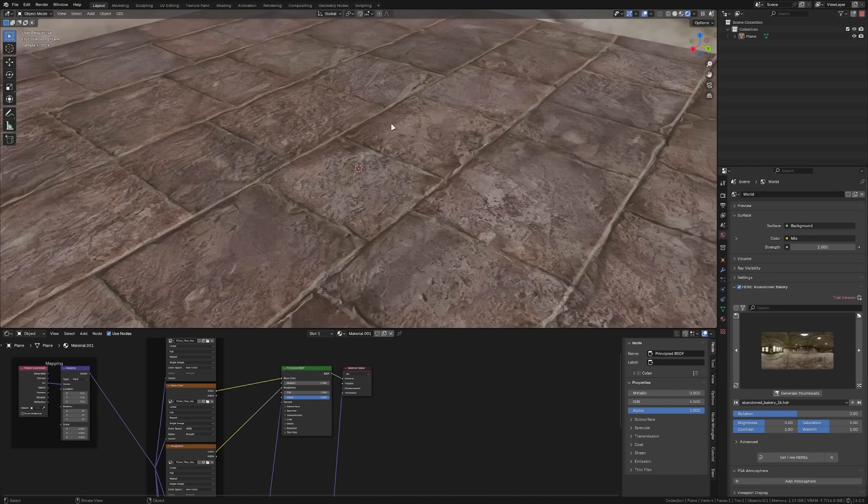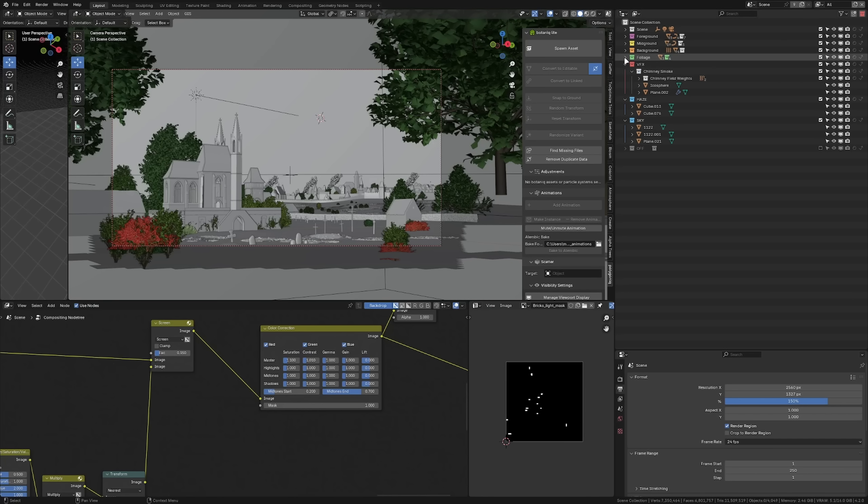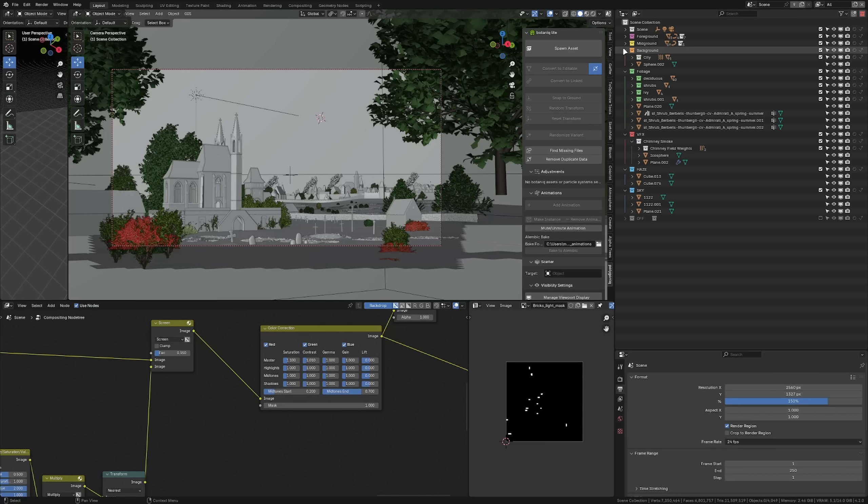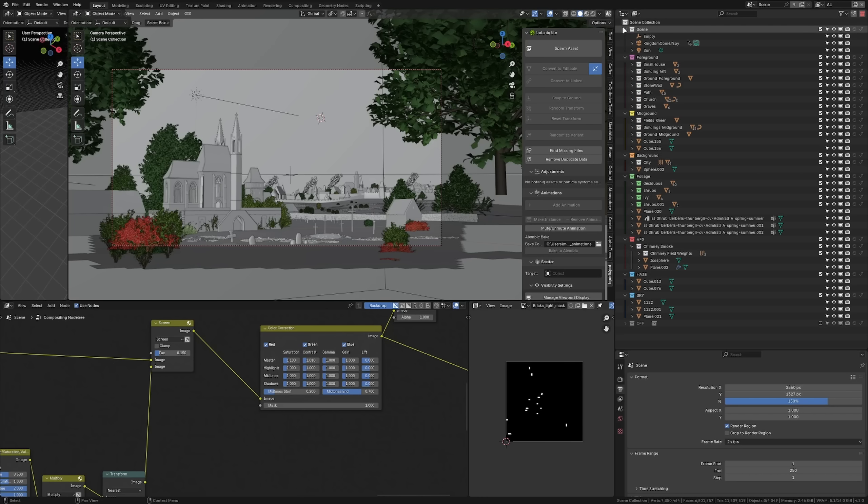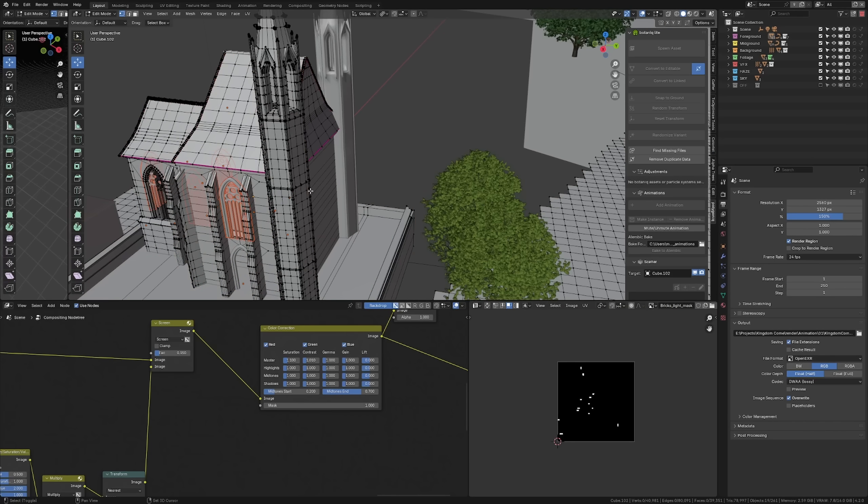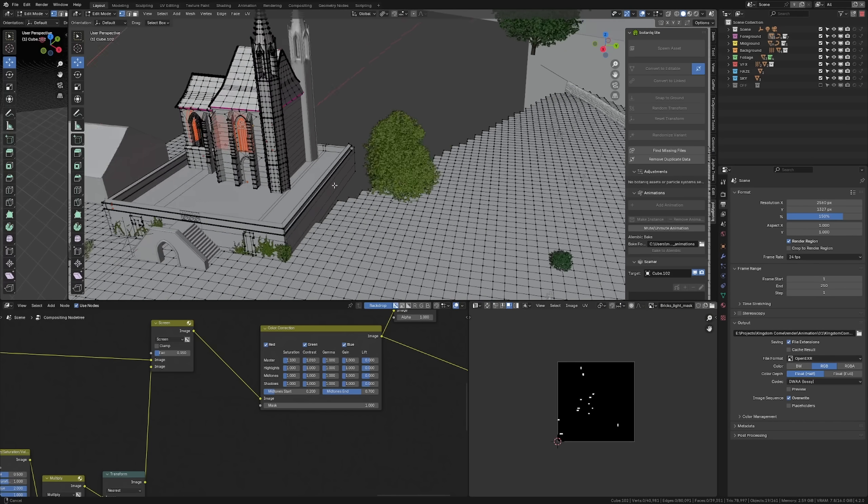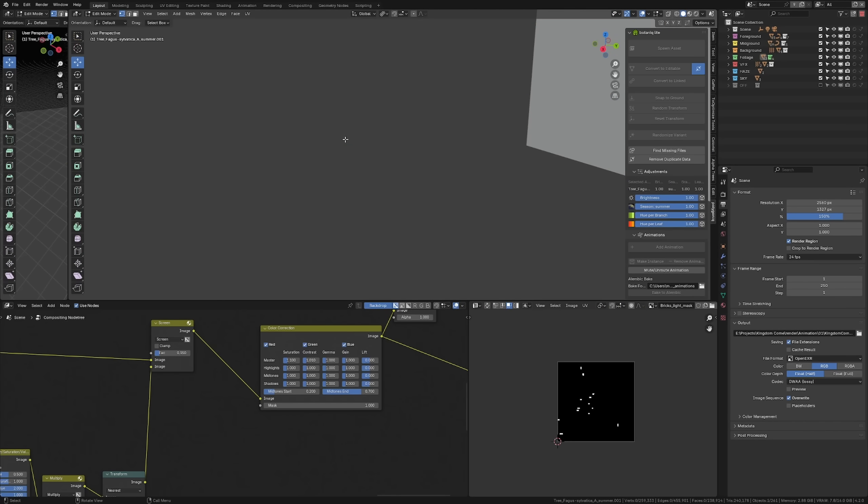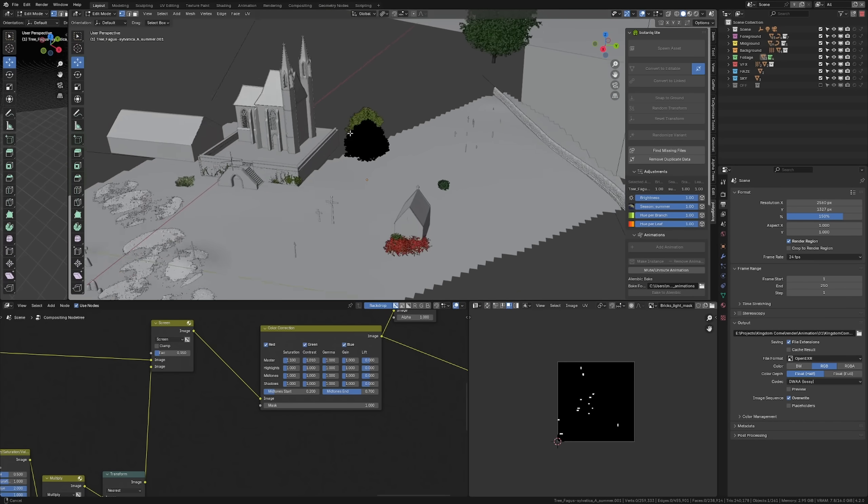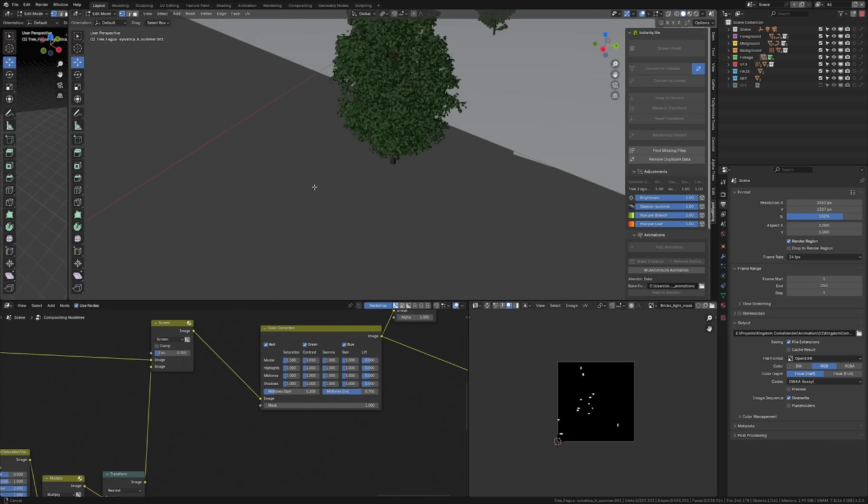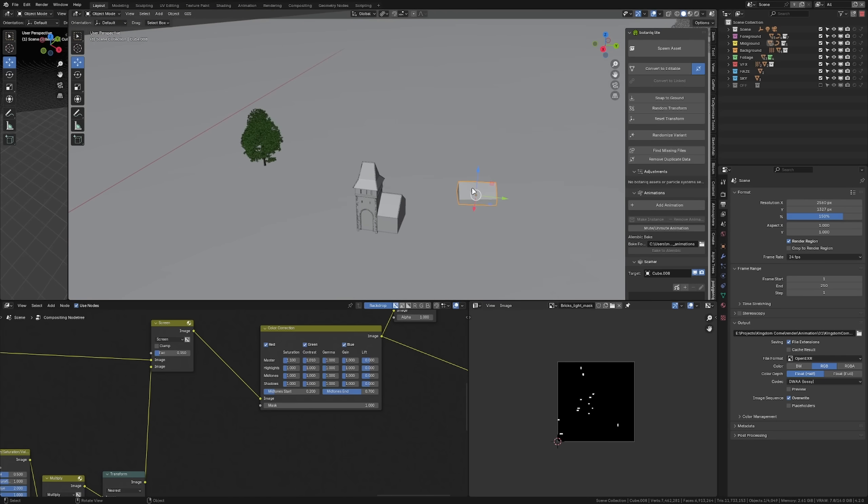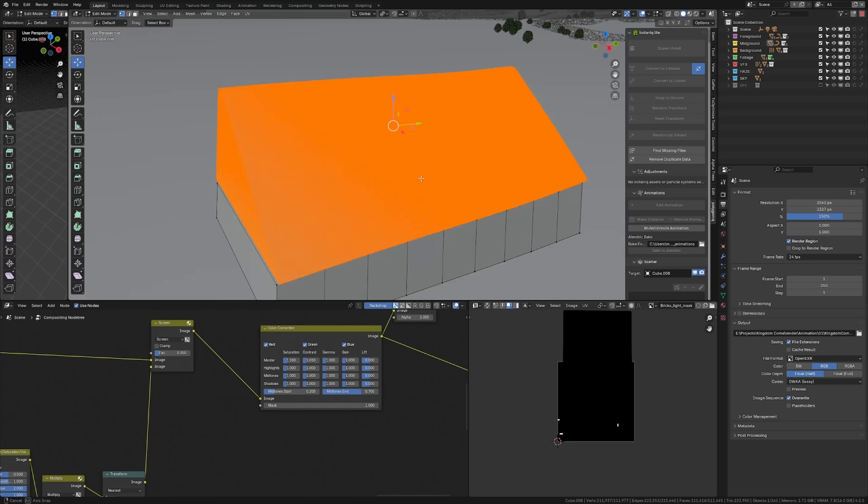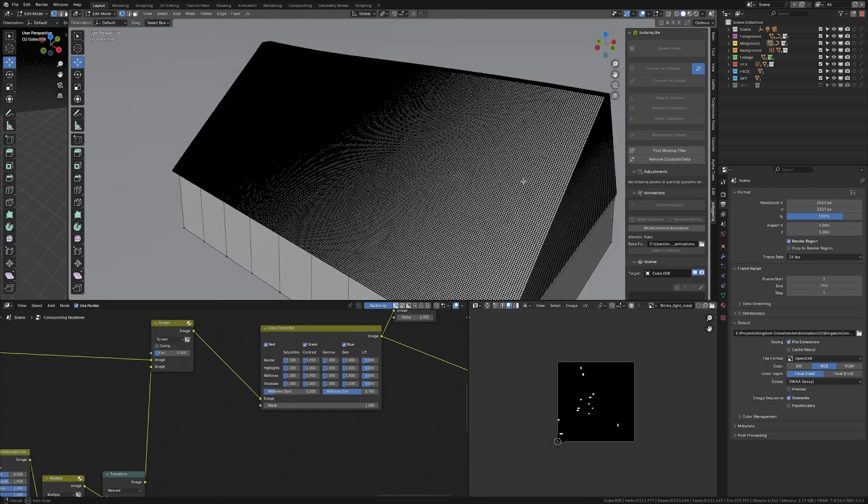So start by organizing your outliner. Create a collection, name objects and get a good overview of what you have in your scene. Also delete stuff if you don't need them anymore. Then look through your objects, seeing if any have any high poly counts that are really unnecessary for how close you are seeing them. Also look at your textures and see if you really need 4K textures for your background assets.